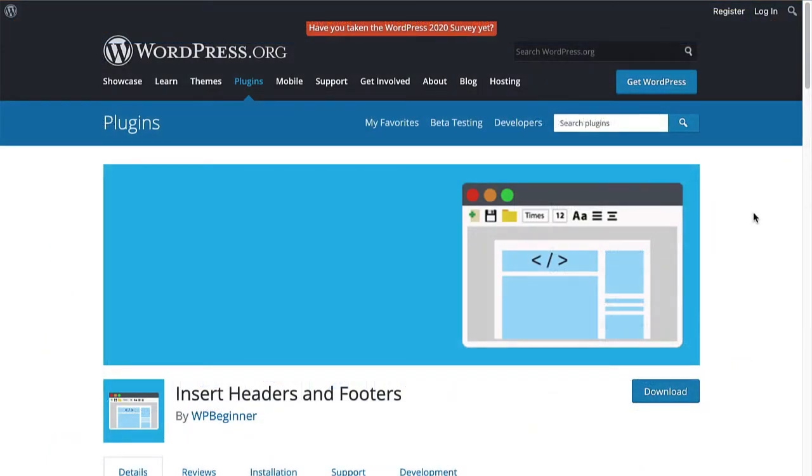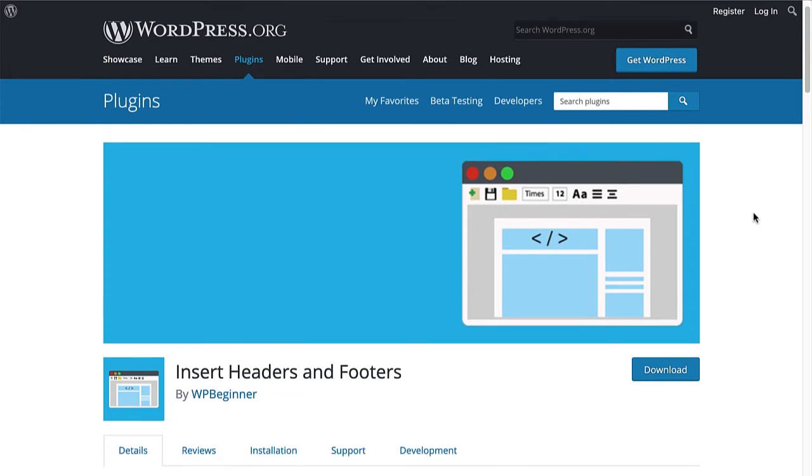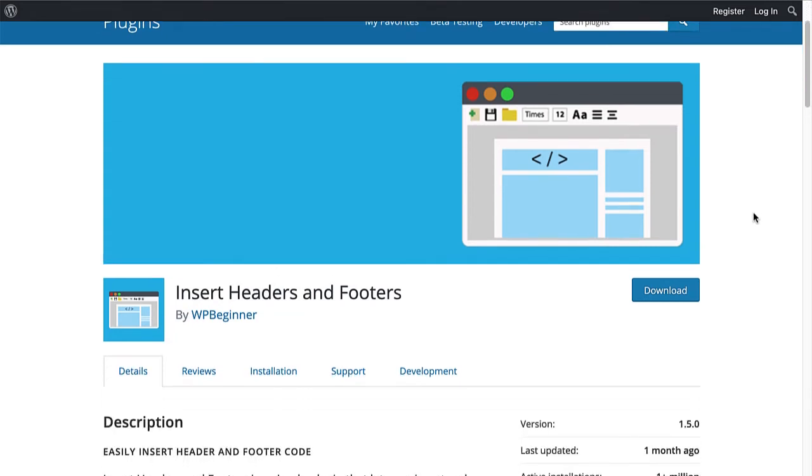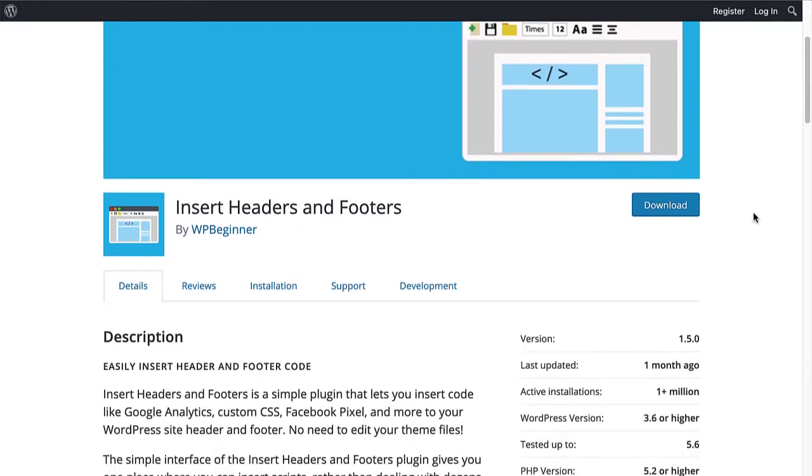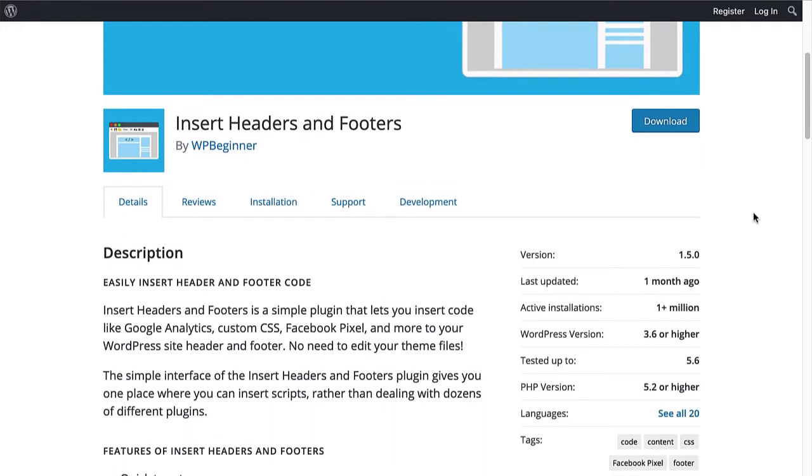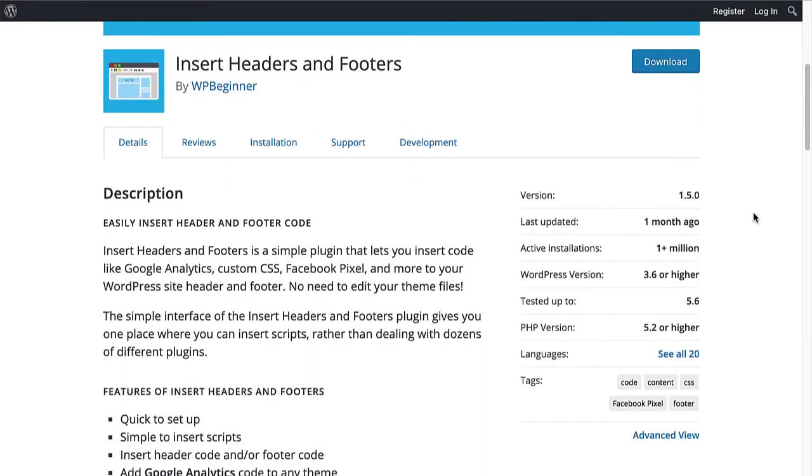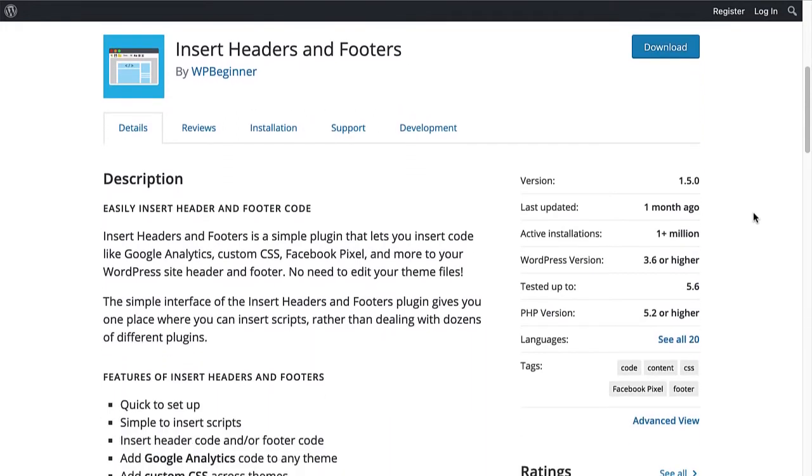If you're not comfortable editing your website's templates but still want to use the account-wide embed code rather than the plugin, we suggest using the Insert Headers and Footers plugin to safely add code to your website without risking damage to your site. I've left a link to the plugin in the description.